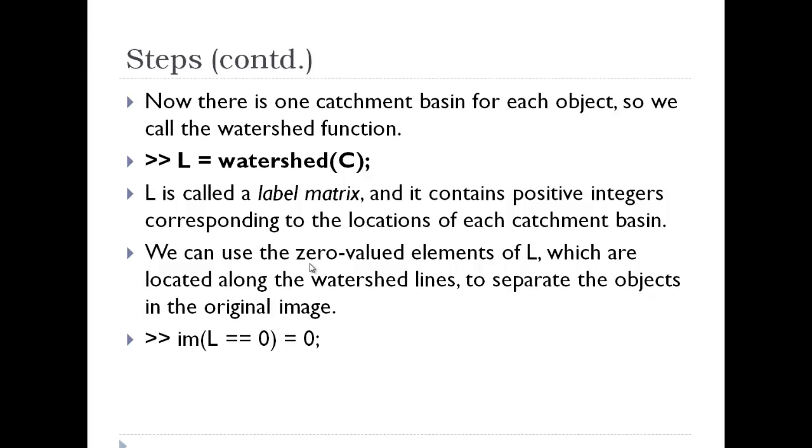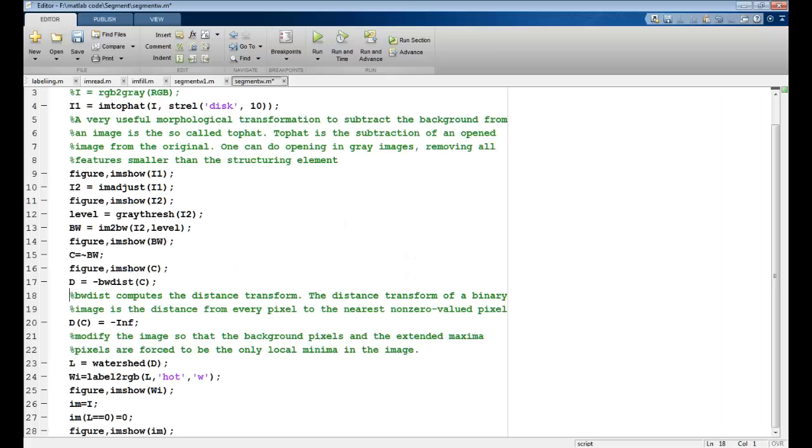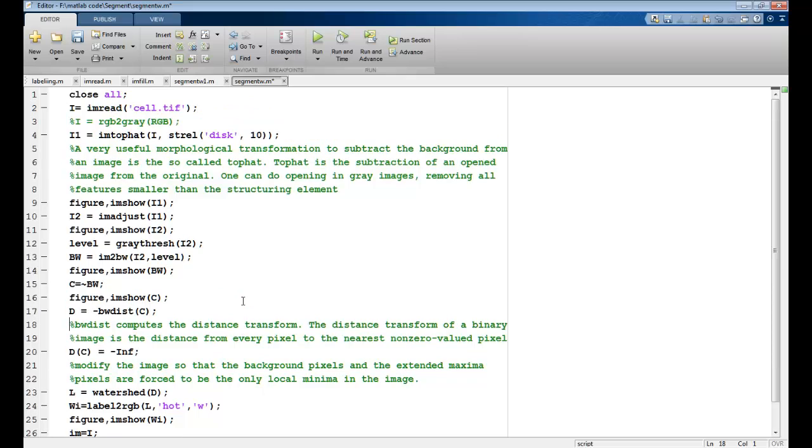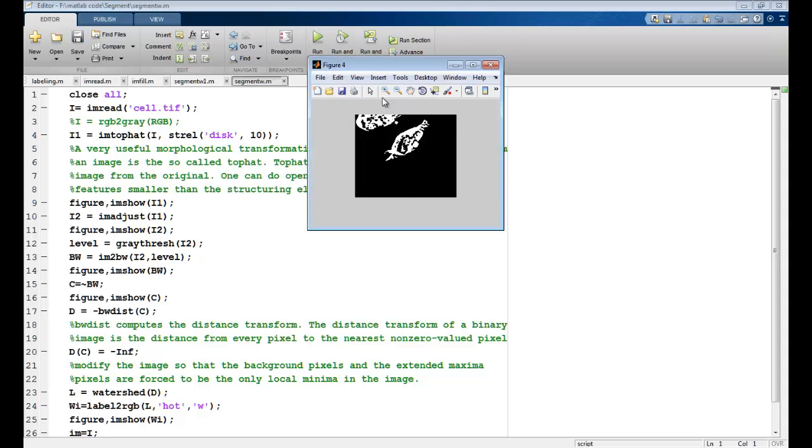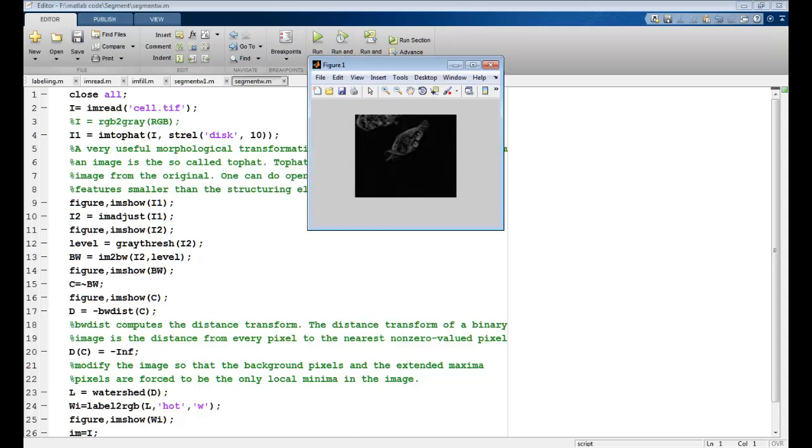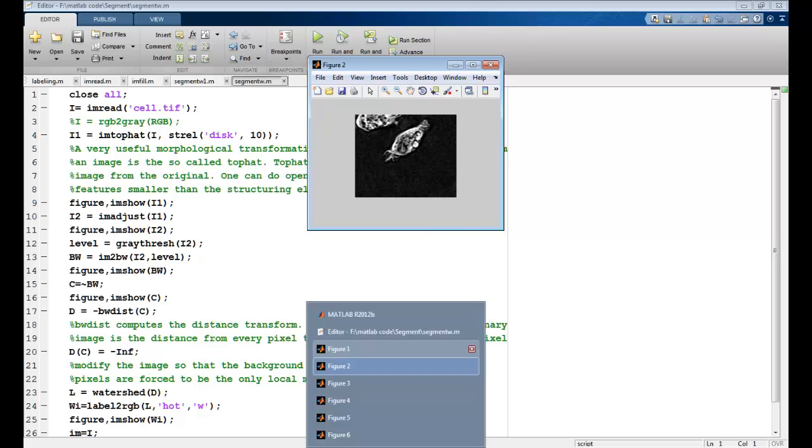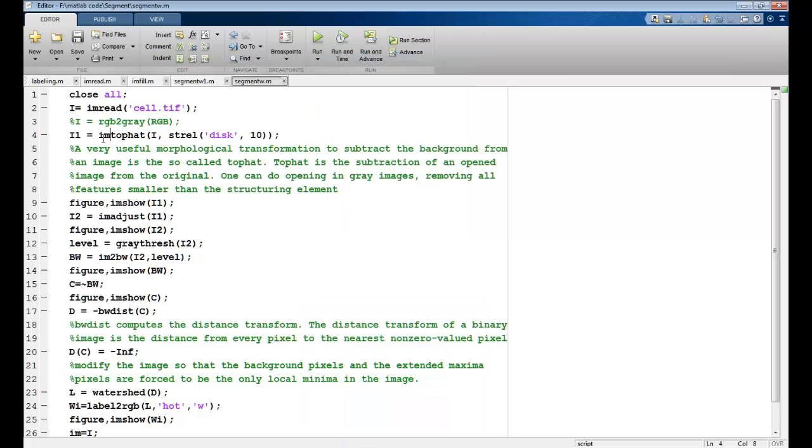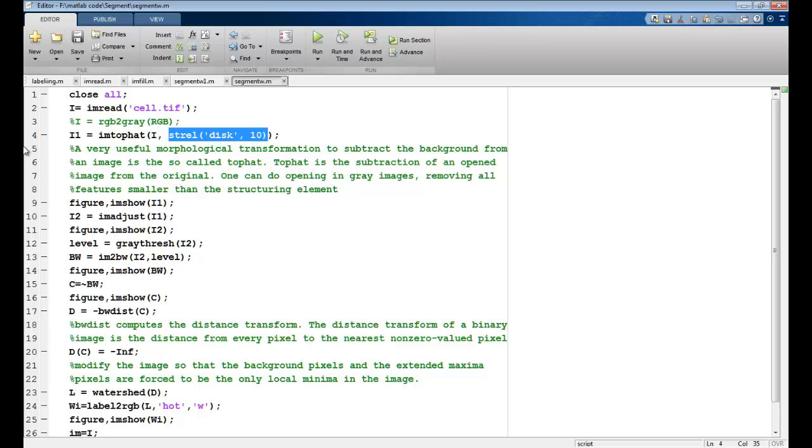So let's implement this in MATLAB. I have the code written for you. First I read an image, cell.tiff. Let's run it and see. So this is my cell.tiff that I have. Now I do a transform called imtophat wherein I take the structuring element of a disk of size 10. The structuring element is for morphological transformations.